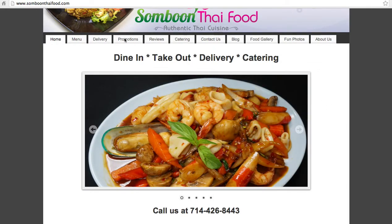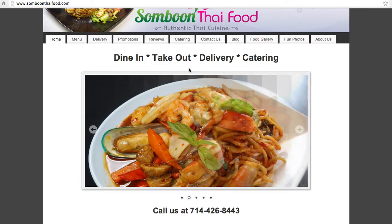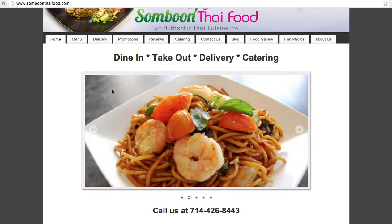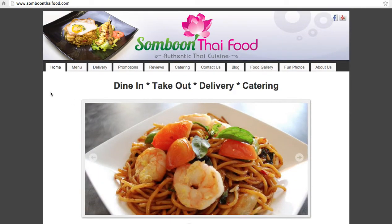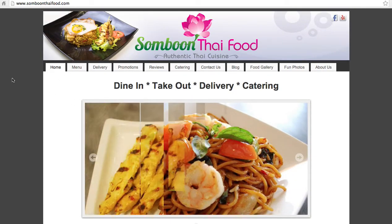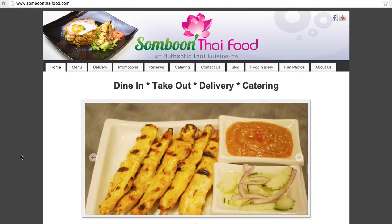Hey, how you doing? Today I'm going to be reviewing the Sabun Thai Food Restaurant. I'm so ready to have some Thai food, but as I arrive here, this is what's showing above the fold.